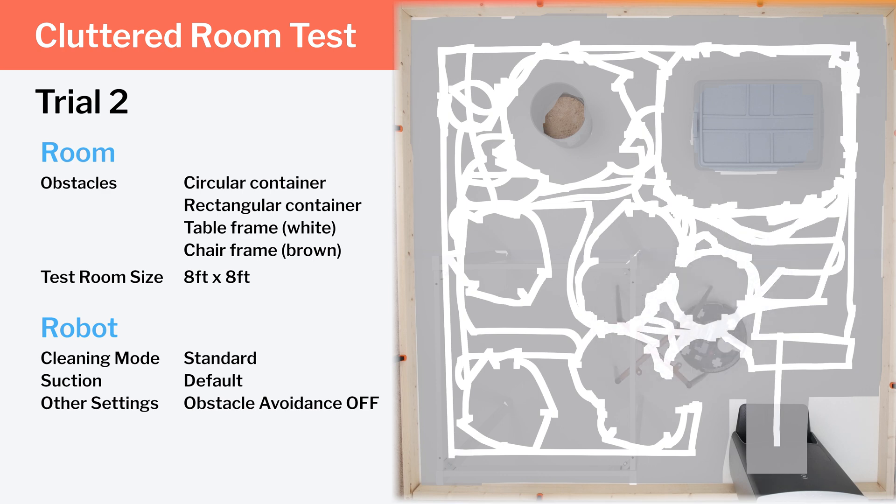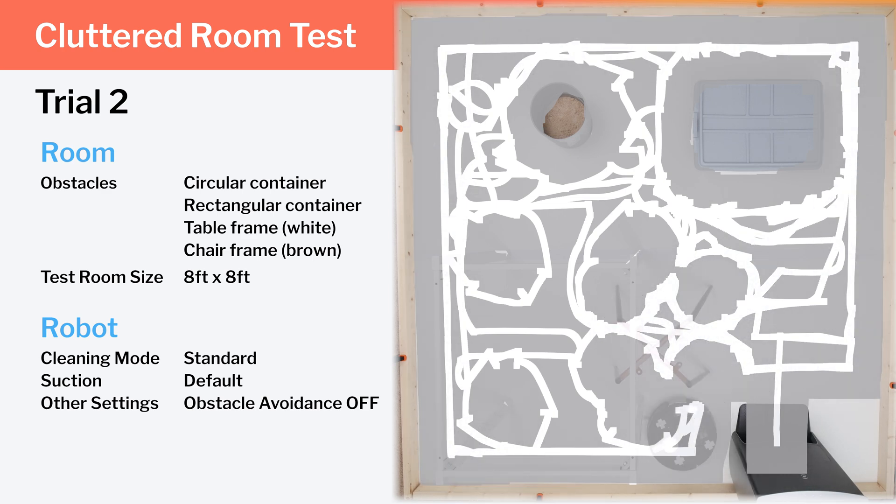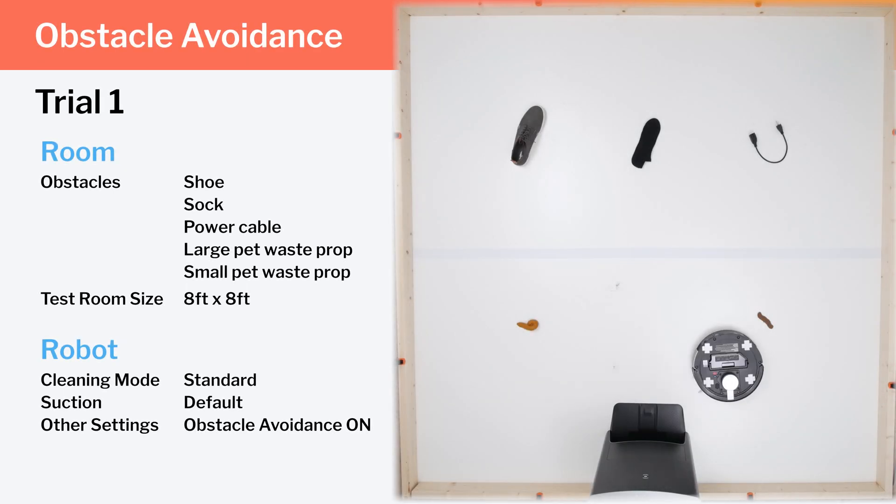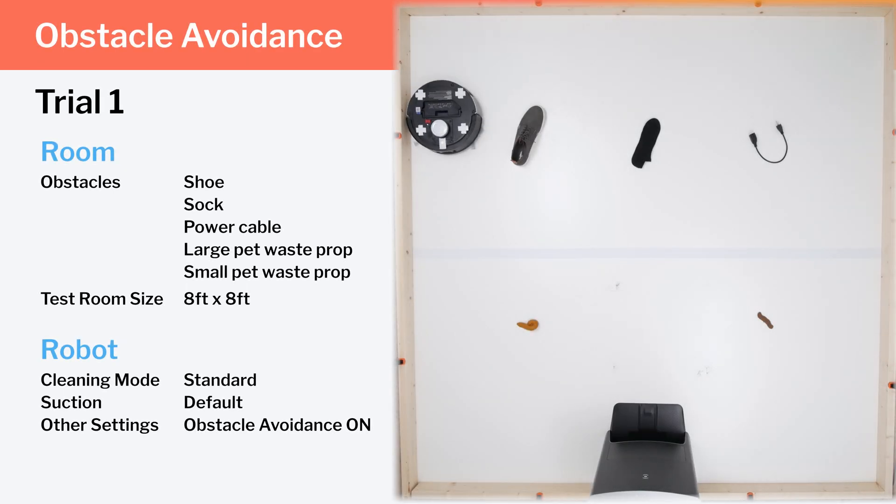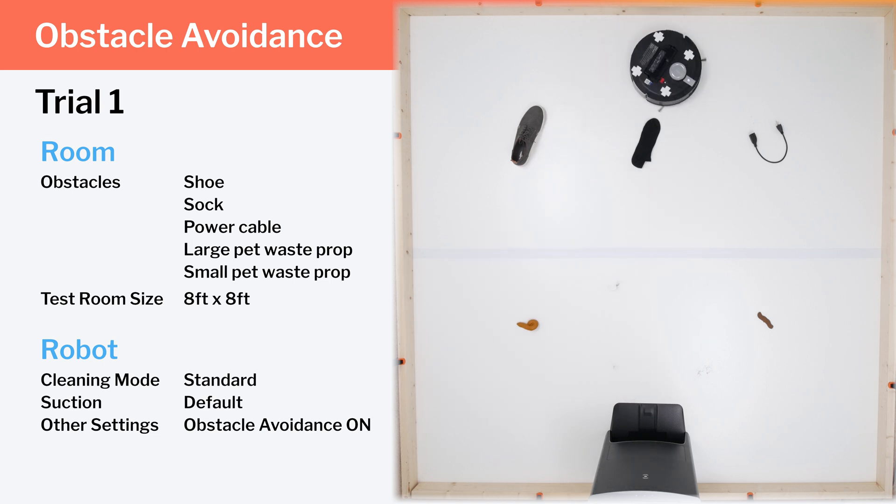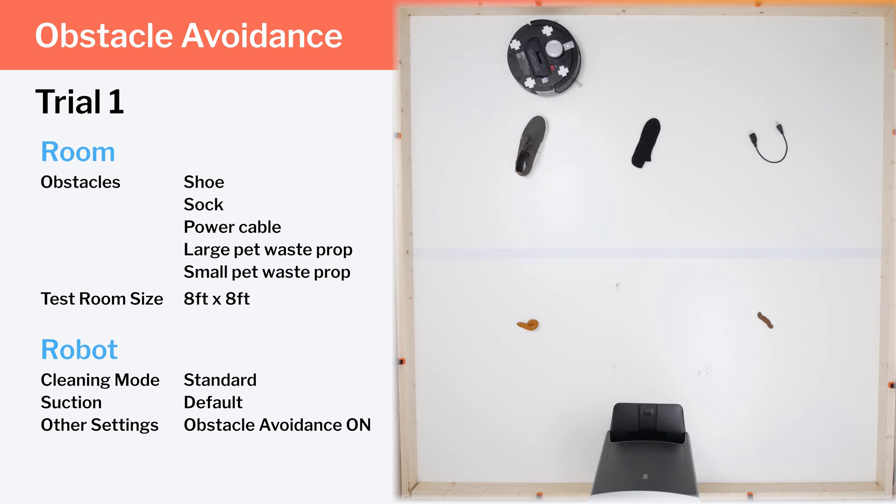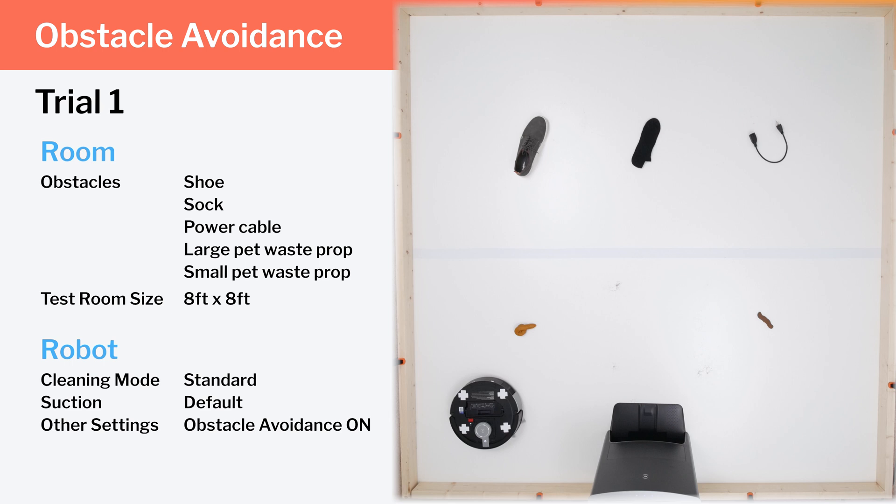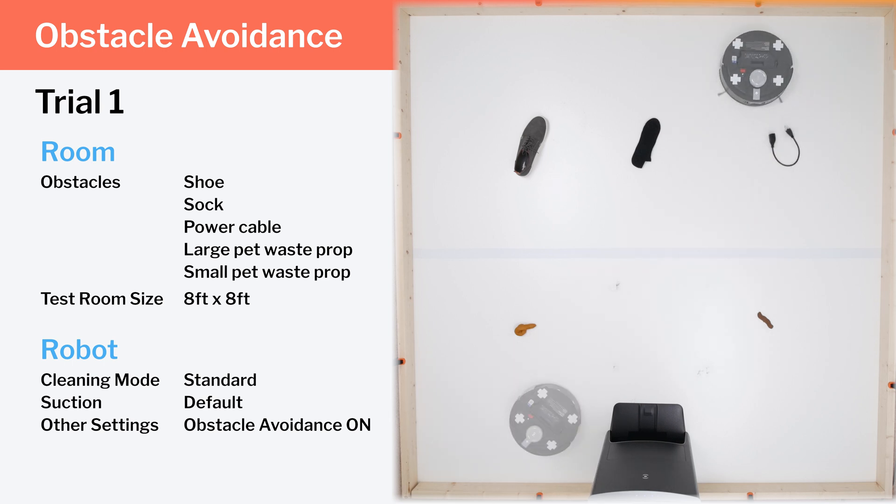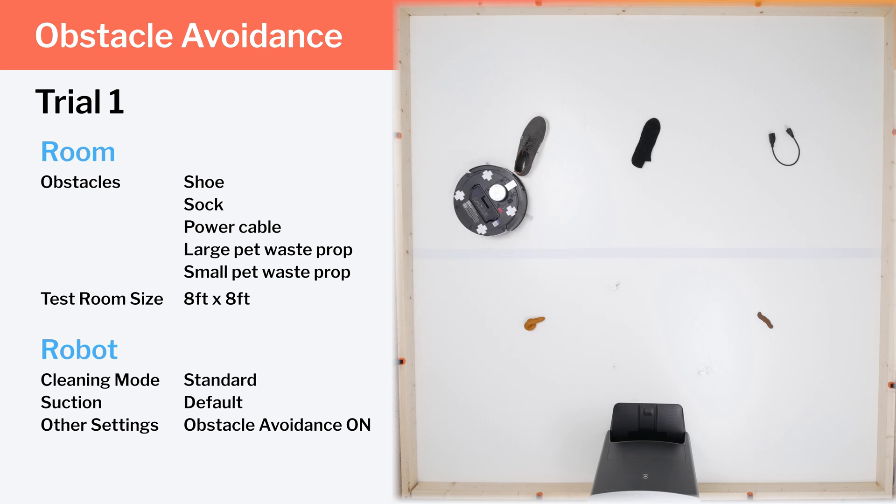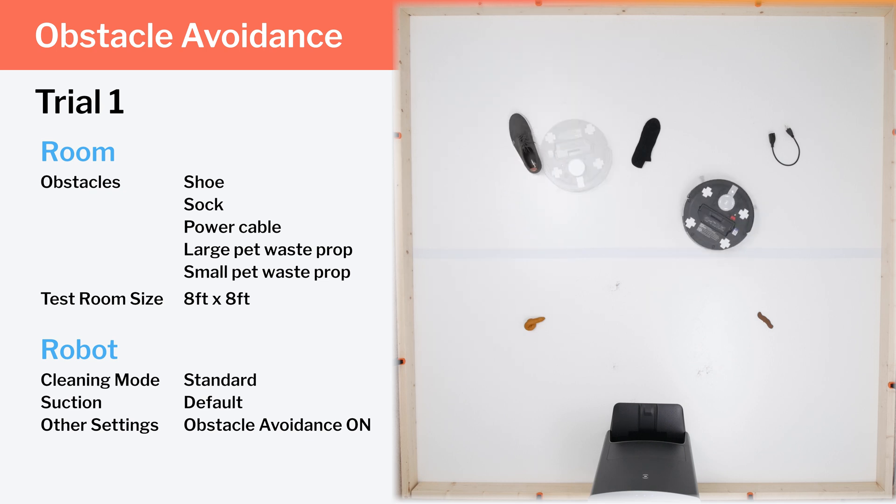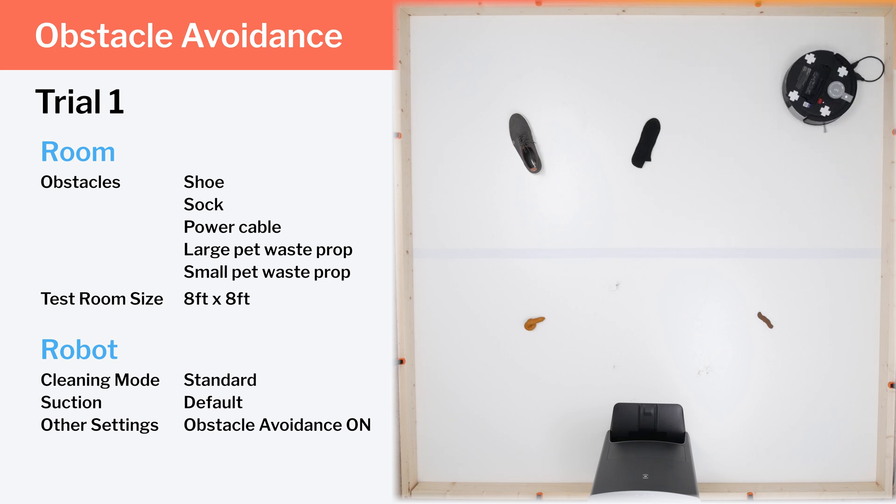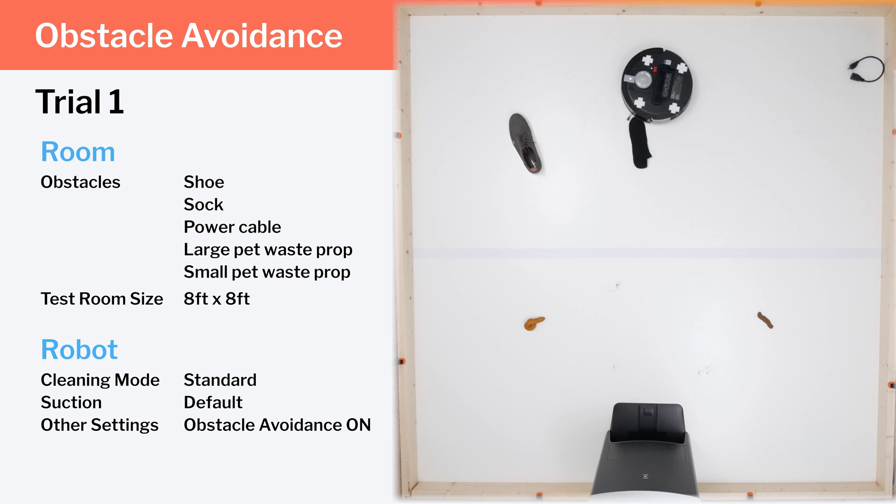Next, we tested the actual feature itself, obstacle detection and avoidance. We placed five different small obstacles in the room to see how well this feature works on the X1. This first trial starts off well enough, with the robot appearing to recognize most of the obstacles in the room, but it eventually pushes around the shoe, this pet waste prop, and the power cord. Later on, it again bumps this pet waste prop and pushes against the shoe. It again pushes around the power cord and one of its side brushes makes contact with the sock.